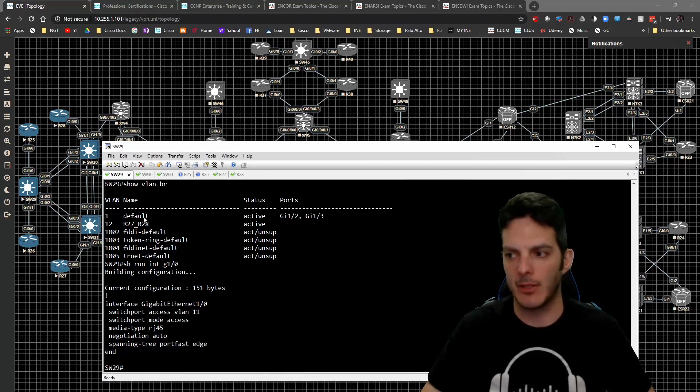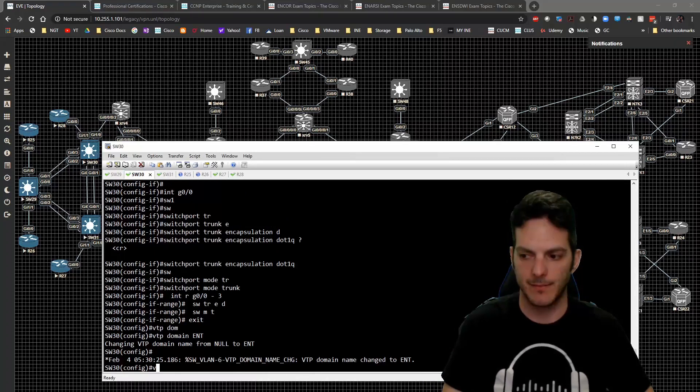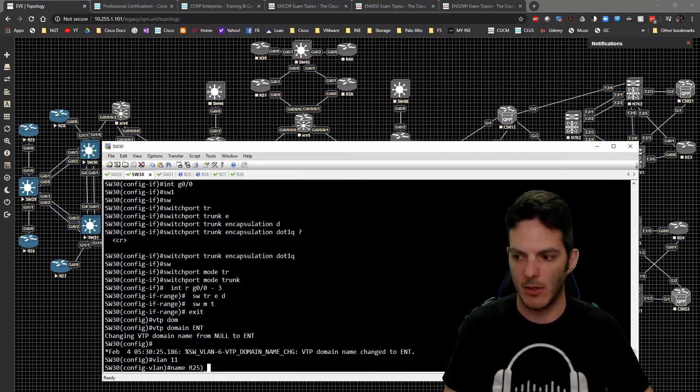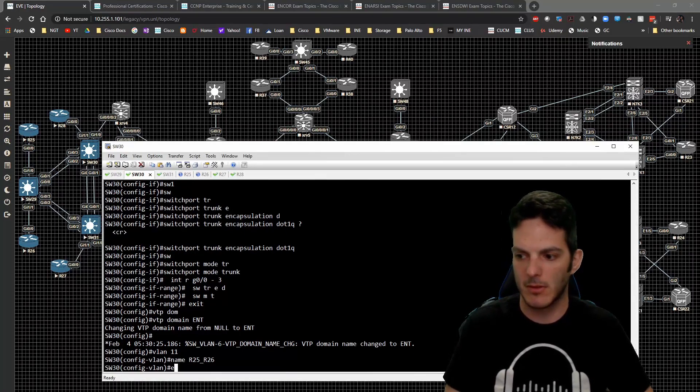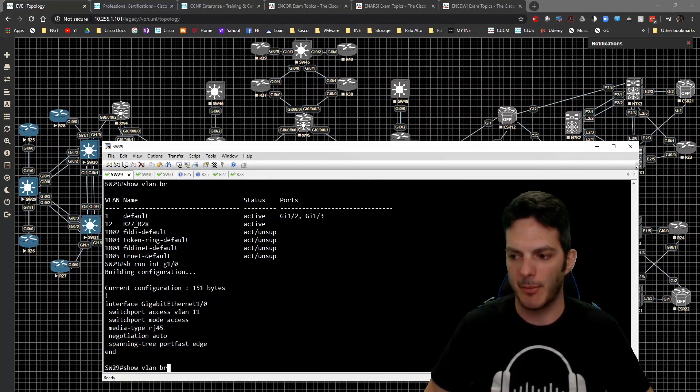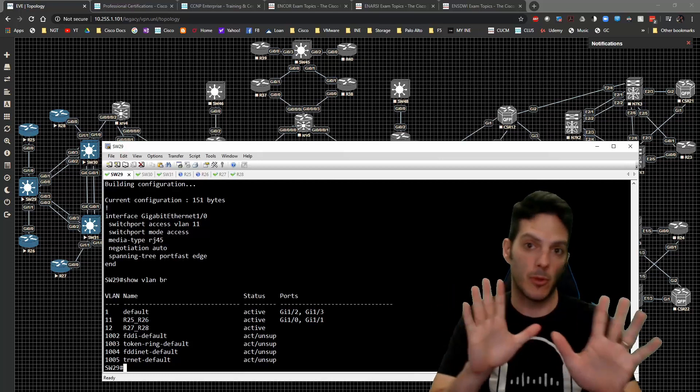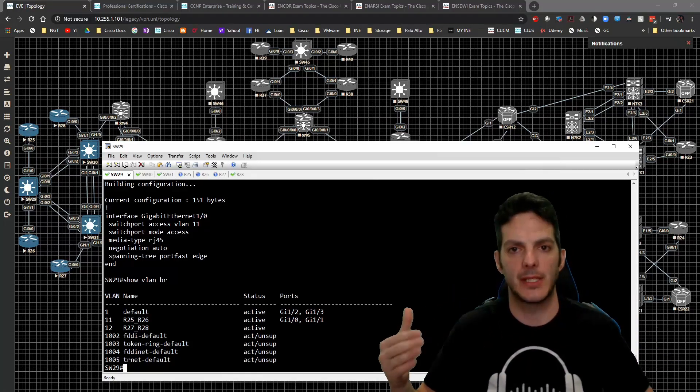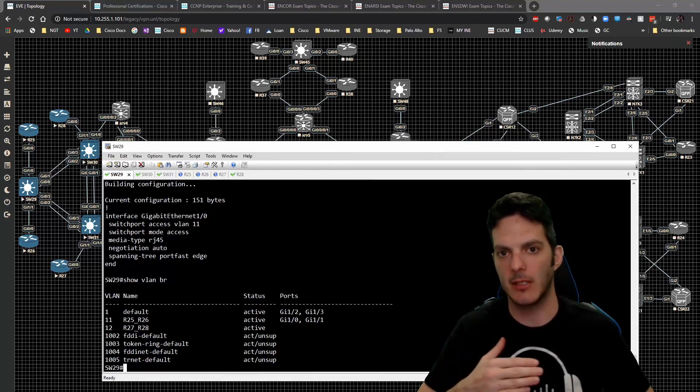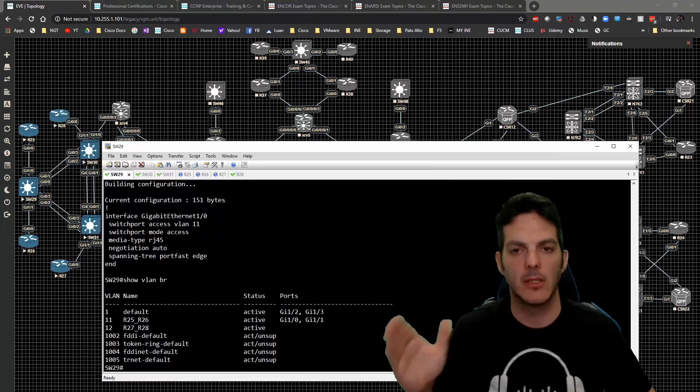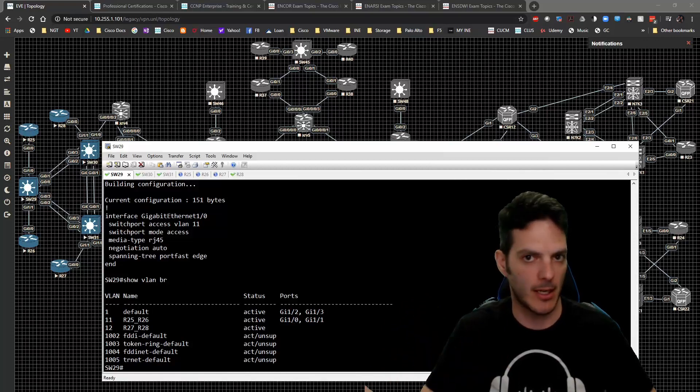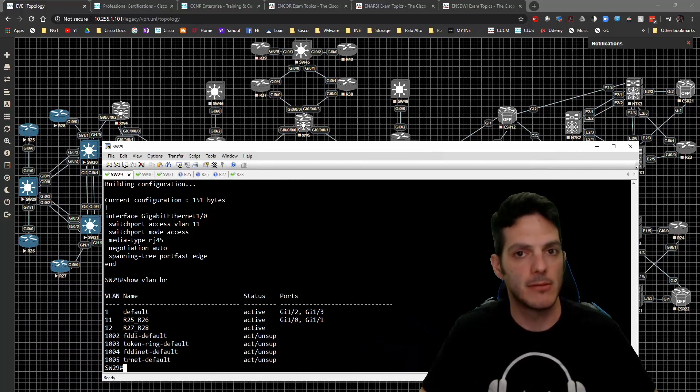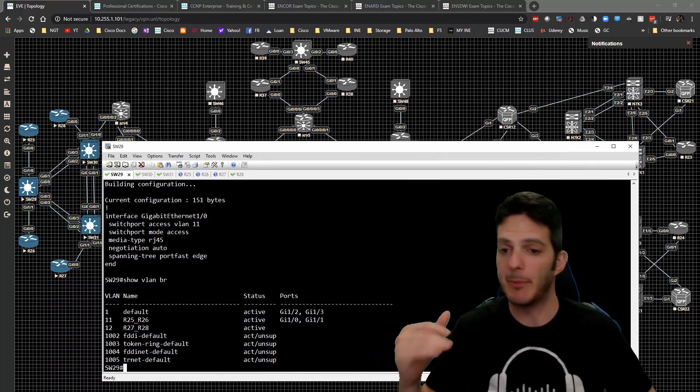Not that big of a deal - you can go on switch 30 and create VLAN 11. We'll just create VLAN 11, give it a name of R25_R26. We'll go back to 29, hit the up arrow, and VLAN 11 is back. Don't worry, don't freak out, we're all good. But those type of things can happen. I've actually seen entire VLAN databases get wiped out. It's a bad day if you end up wiping an entire VLAN database.